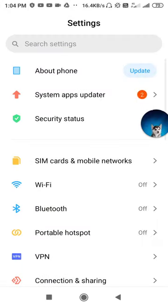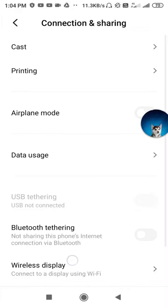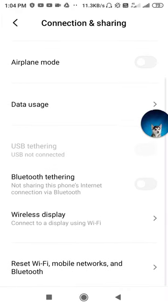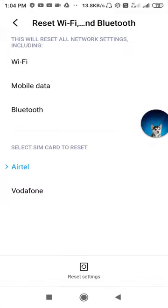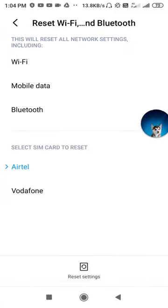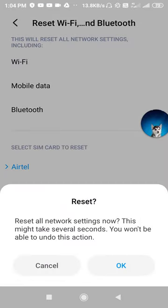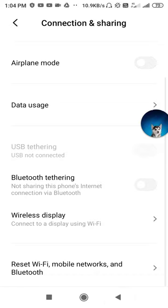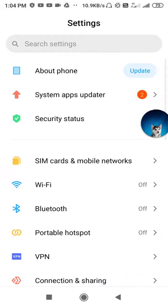Now click on Connection and Sharing and try to reset your network from here. Click on 'Reset Wi-Fi, Mobile Network and Bluetooth,' then click on Reset Settings.